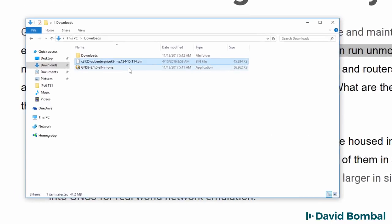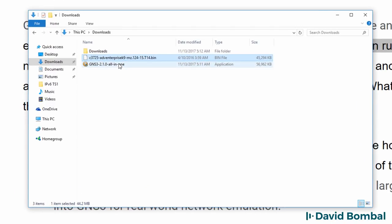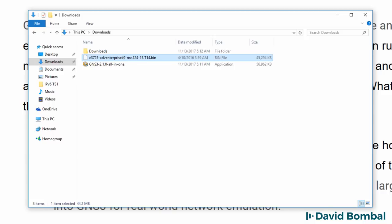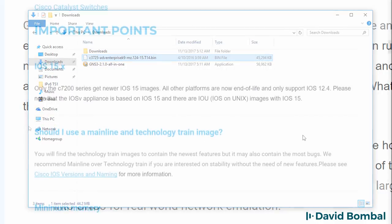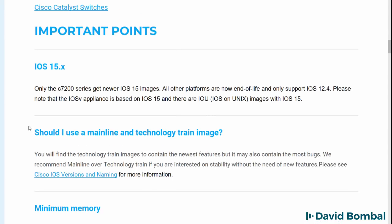In my downloads folder, I have this Cisco 3725 IOS image. This is an actual Cisco IOS image that you could run on physical 3725 routers.